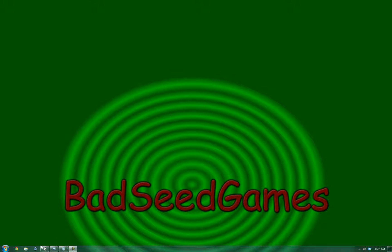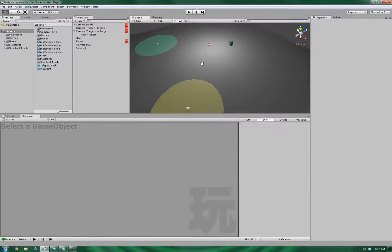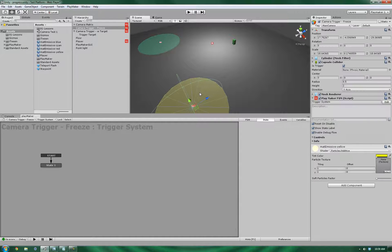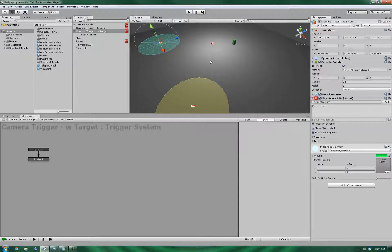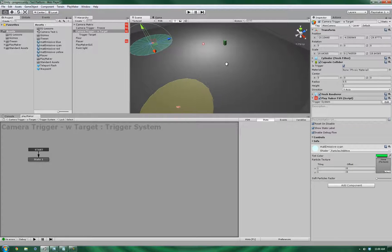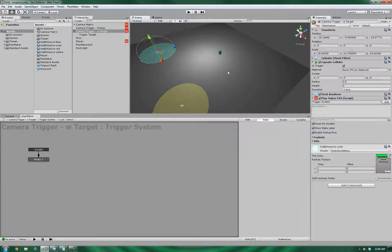Hello, this is Wes at BadSeedGames and we're going to be picking up on our camera tutorial series. Previously we had set up the frozen point camera trigger and the targeted point camera trigger. And today we're going to be going over a teleporting system.